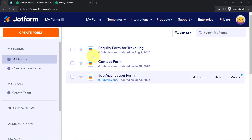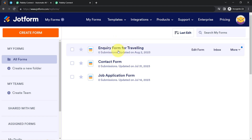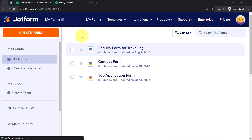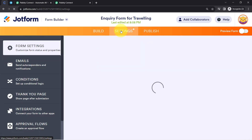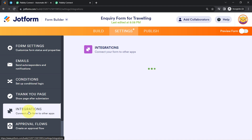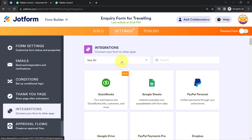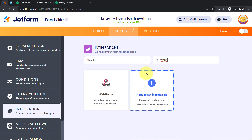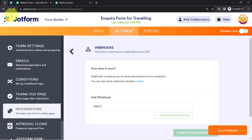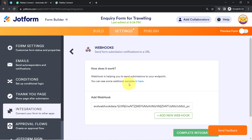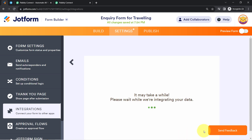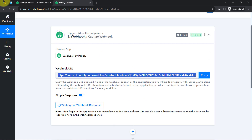I have already created several forms, and I would like to capture the form responses of this particular form in Pabbly Connect. I am going to edit this form. In the editing view, you will find an option of Settings. Click on Settings, and in the left-hand sidebar you will find an option of Integration. Search for Webhooks, and here is the Webhook option — JotForm actually supports Webhooks. I will paste the same Webhook URL we received from Pabbly Connect, then click on the Complete Integration button. The connection between JotForm and Pabbly Connect is now successful.